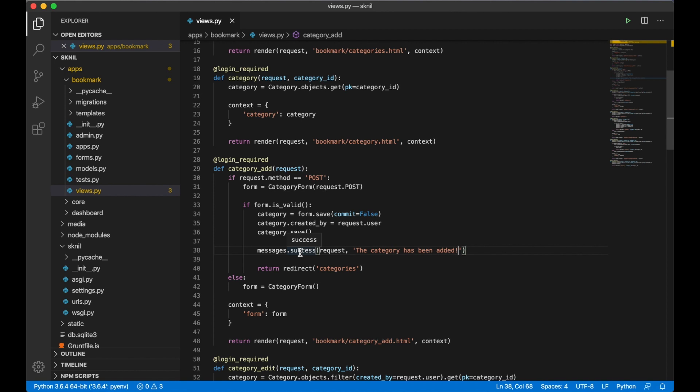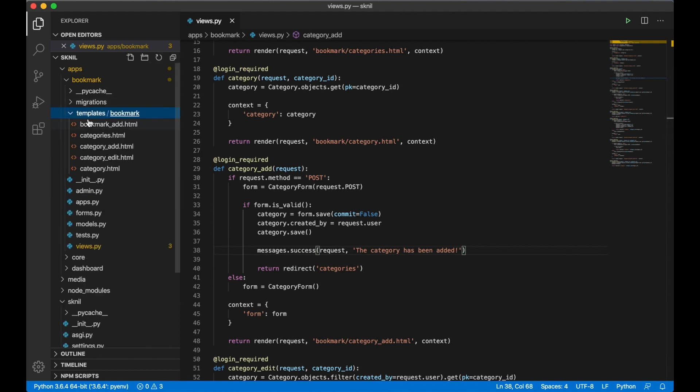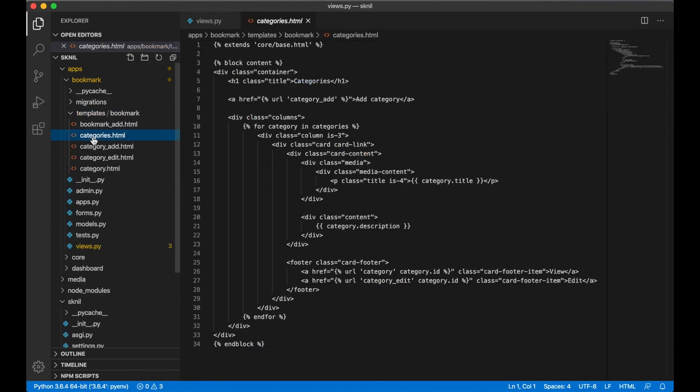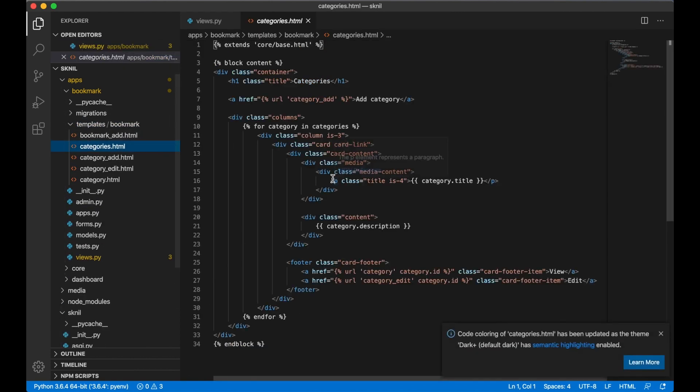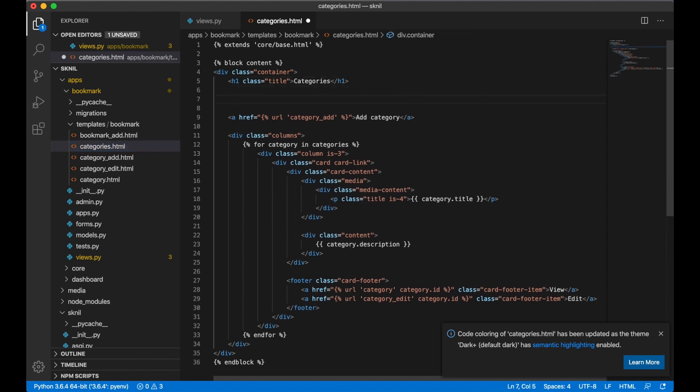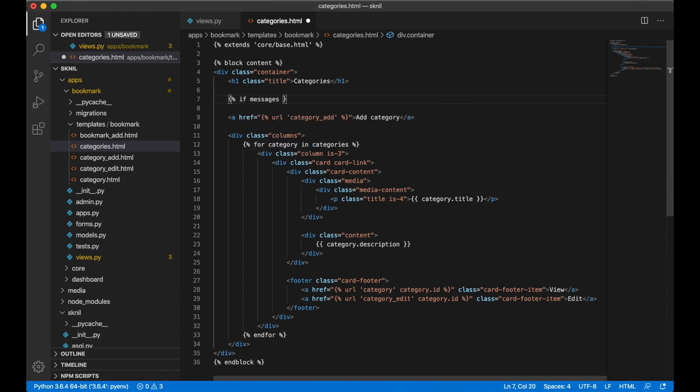When you add a category we get redirected to the categories page, so that's the template I want to edit. So categories.html. On top here I want to check if messages exist: if messages.